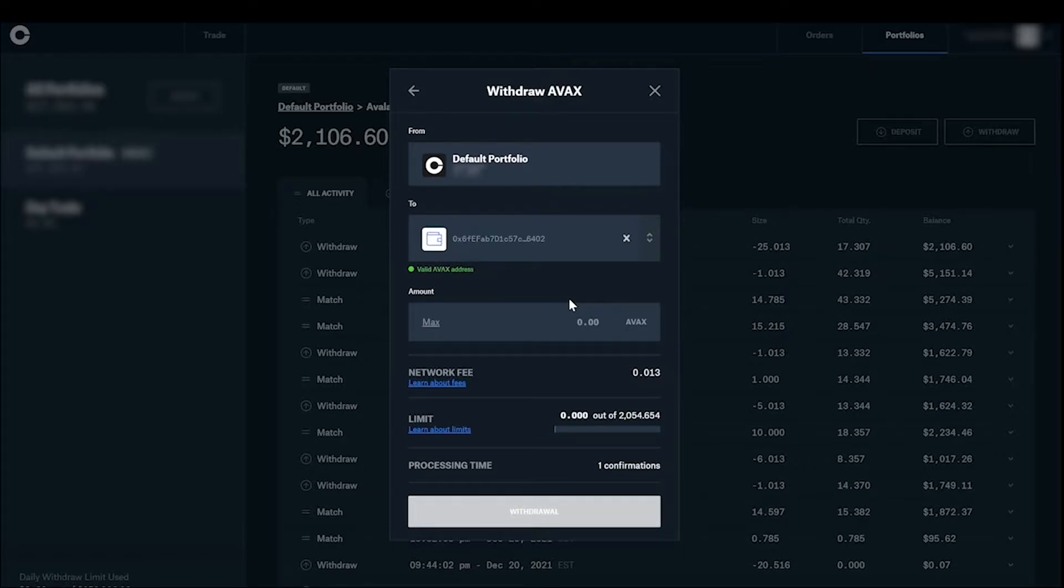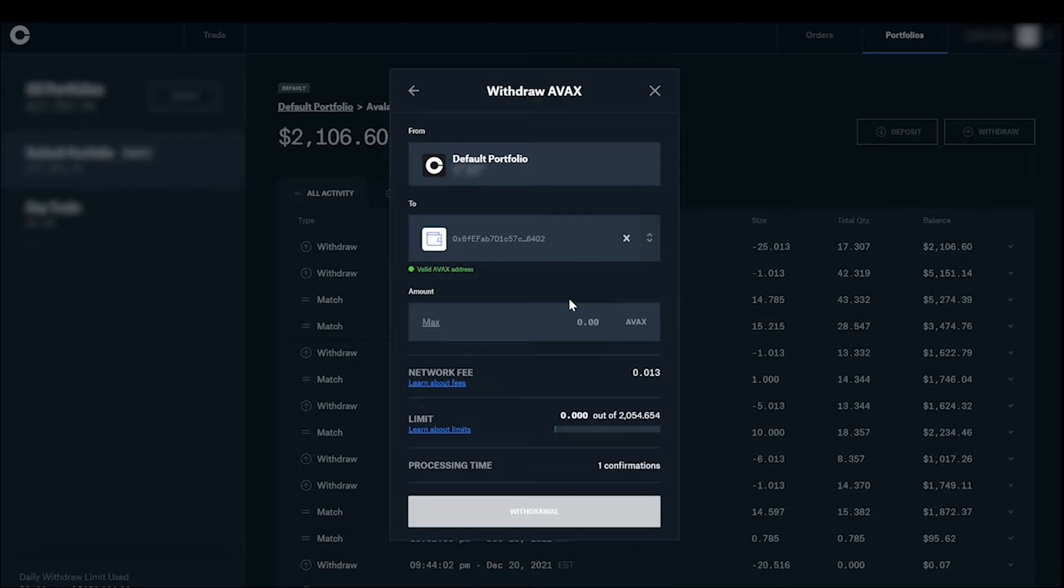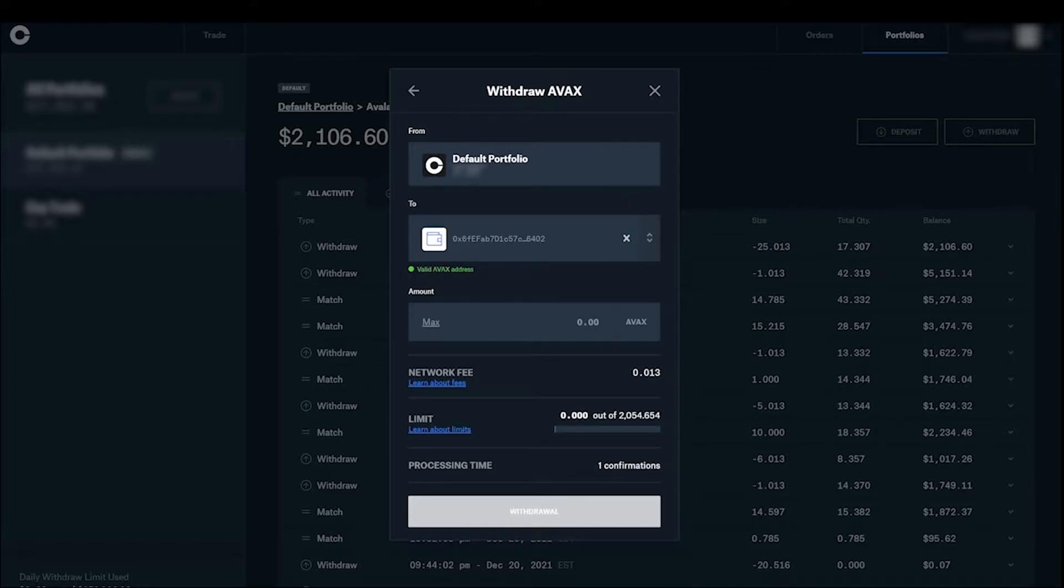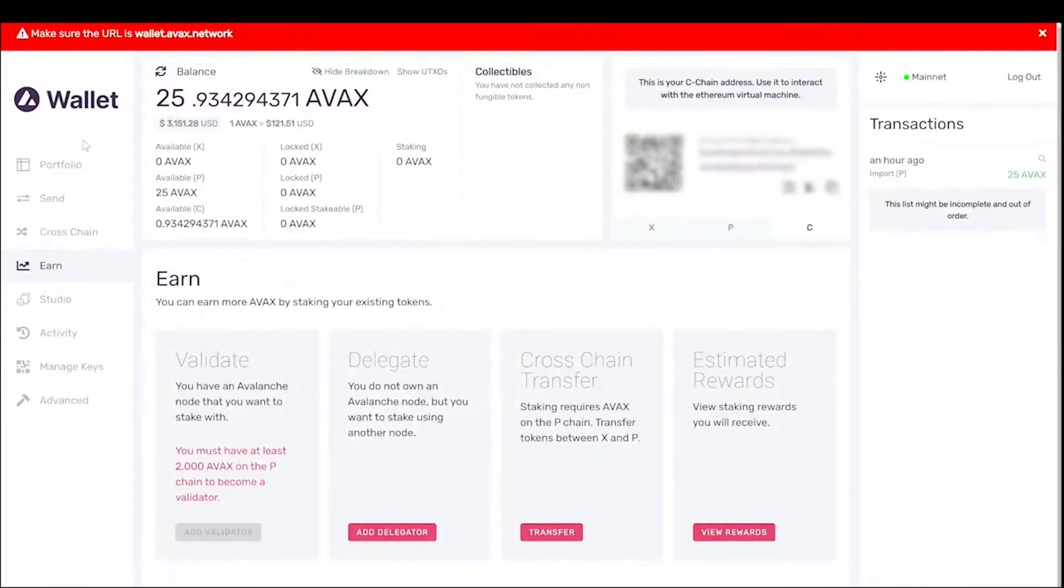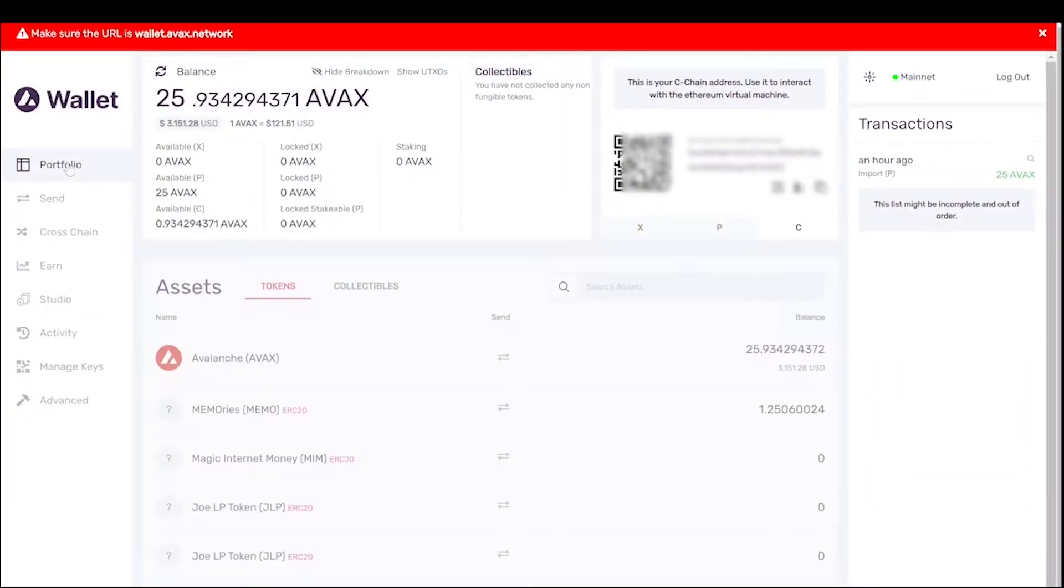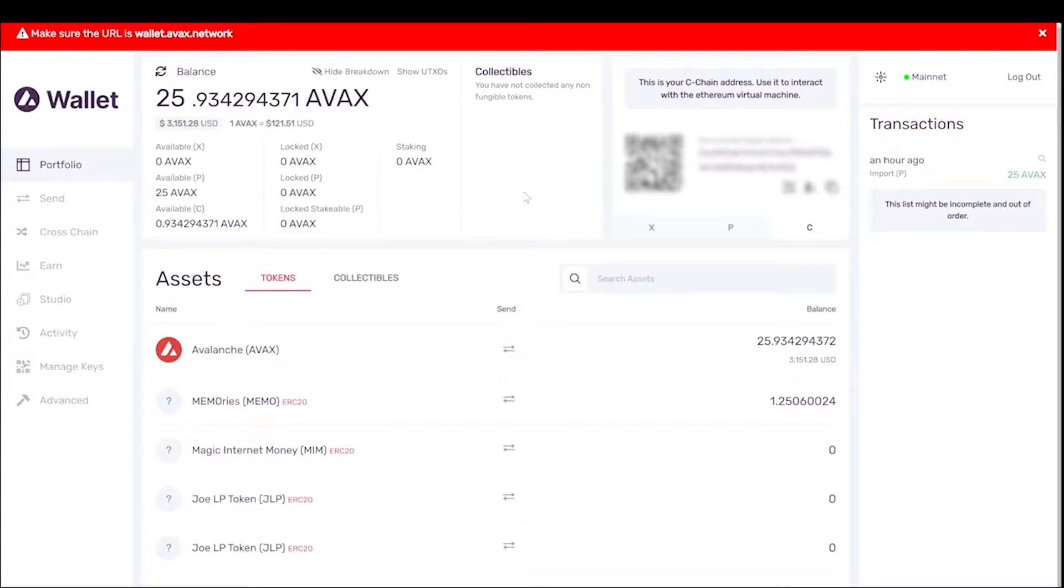Now make sure you add a little extra to cover the fees as well. The fees are not substantial. That's like 0.002 or something like that. But you just need to make sure you copy enough over. Once you have done that, you can go ahead and withdraw it. I've already withdrawn the 25. So let's go ahead and head over to our AVAX wallet.